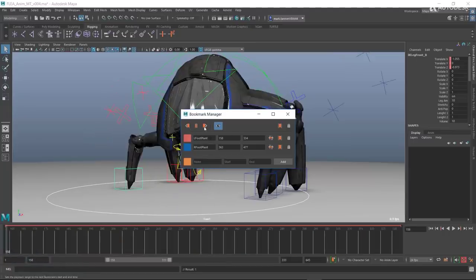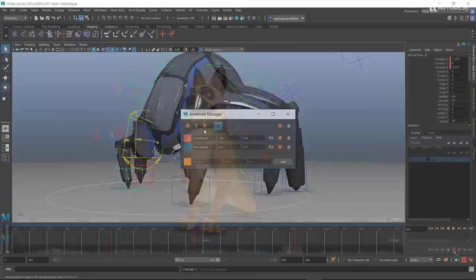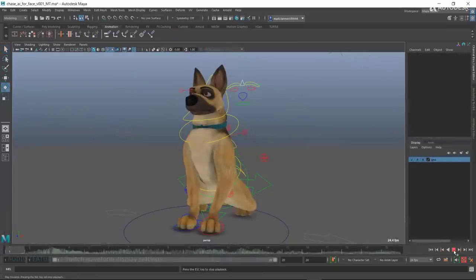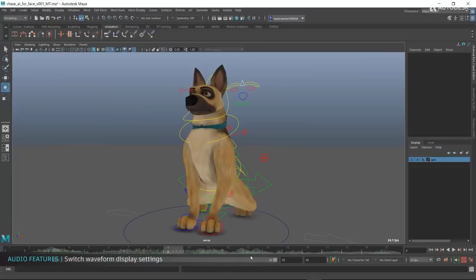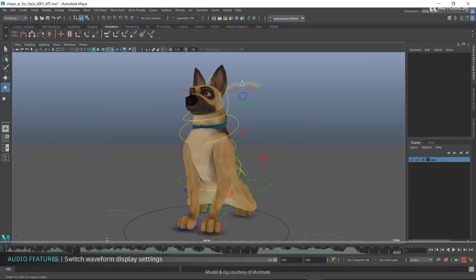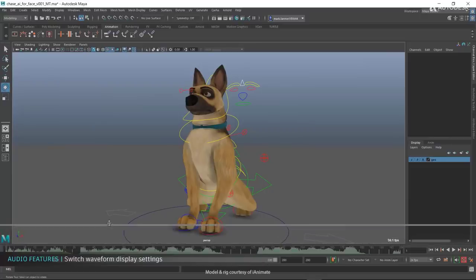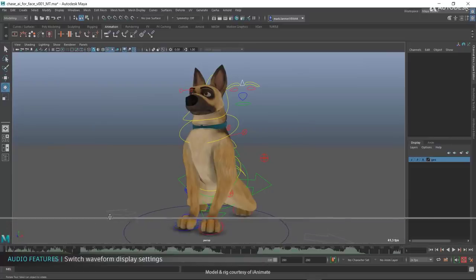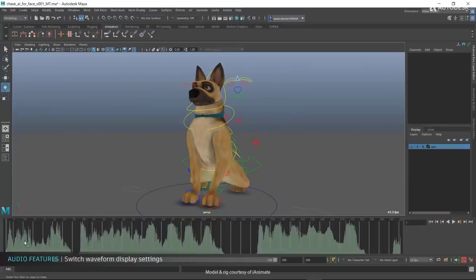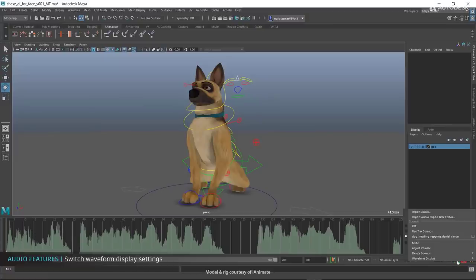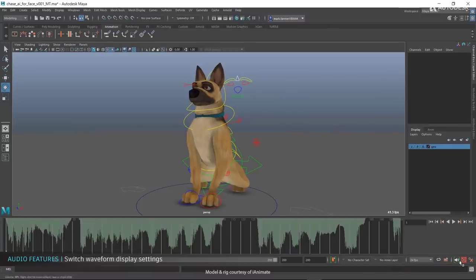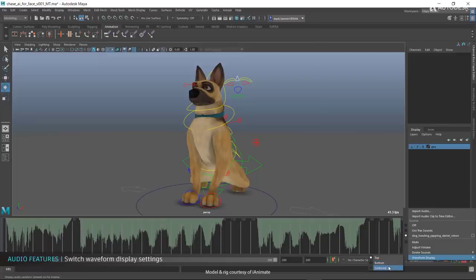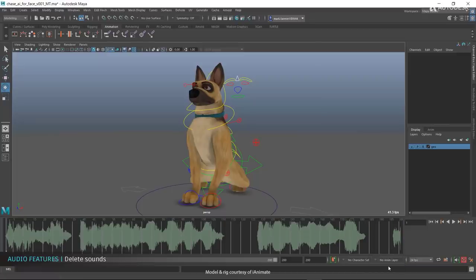Still speaking about the timeline, there is an update to the timeline that deals with audio management. Normally you get to put audio for reference, especially if you're doing things like facial performances or you want to actually animate to beats and stuff like that. Now there is a very tiny volume icon that exists there in the timeline, so you can now use this to actually control how the audio works.